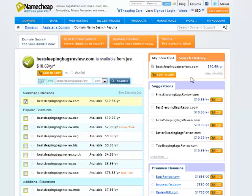If you have to put a secondary term in there, you can do that as well, whether it be sleeping bag reviews online or top sleeping bag reviews. Any kind of modifier you need to put in there is fine as well.